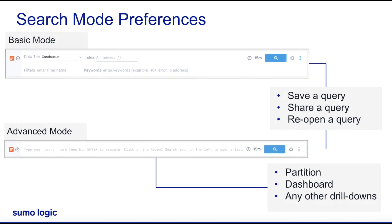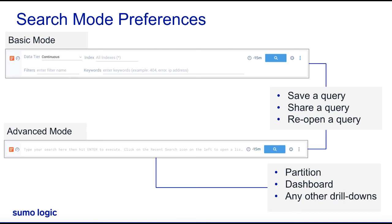As a user, when I save a query in basic mode, either when I share or reopen the query, it will open in basic mode only. For all other scenarios in terms of drill downs from a partitions panel or from the dashboard panel and so on, the query will always open in the advanced mode.